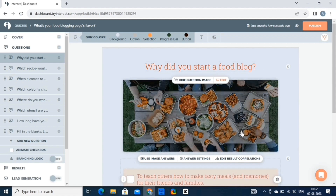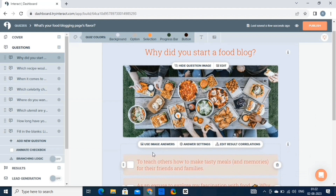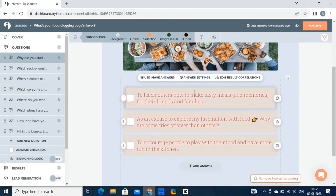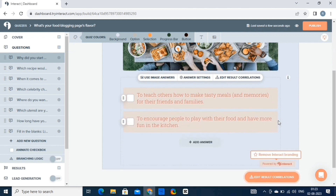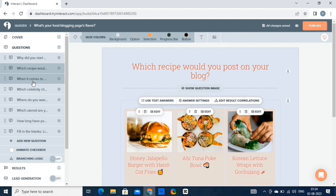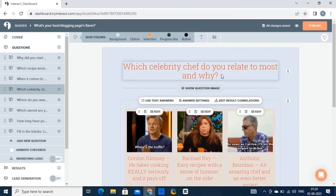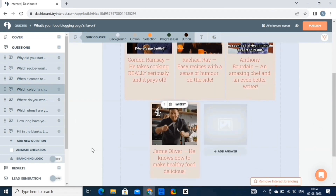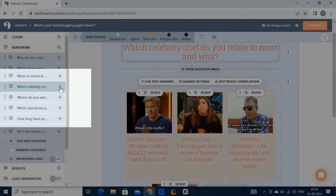Let's start customizing the question. This is the first question. There are various options — you can convert written answers to image answers, then we have the answer settings and the edit result correlations. Here we have multiple answers for our questions. To delete any answer, simply select this icon. To add more answers, select the add answer button. To delete a question, select the settings button in front of the question, click on remove question, and hit the confirm button.